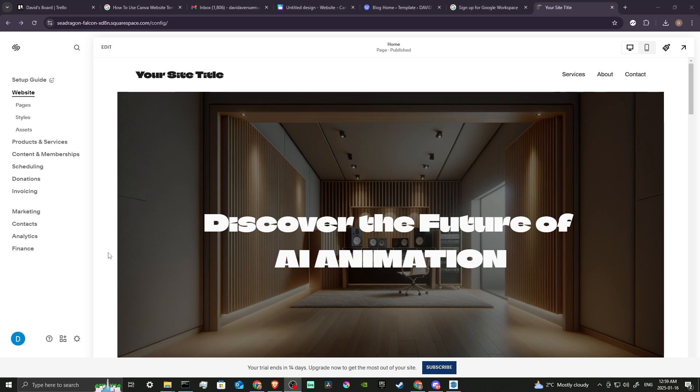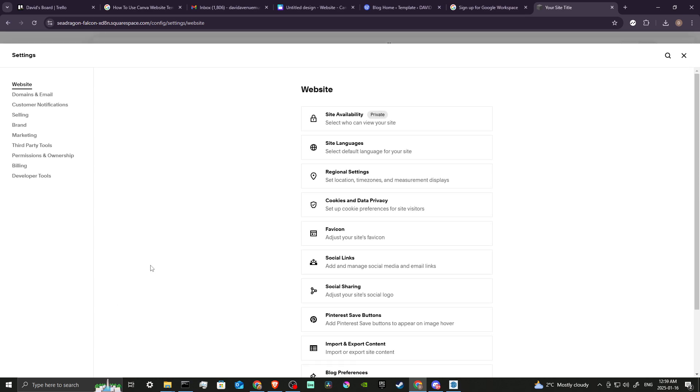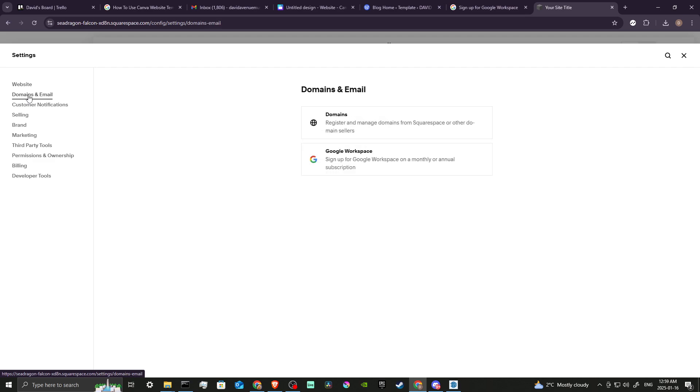You'll see the settings icon here, we can go ahead and click on that. And then from here you want to select where it says Domains and Email.